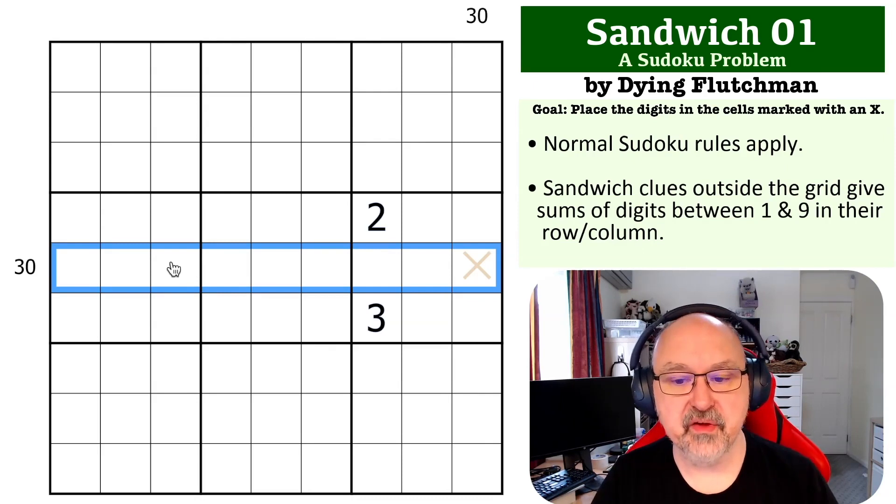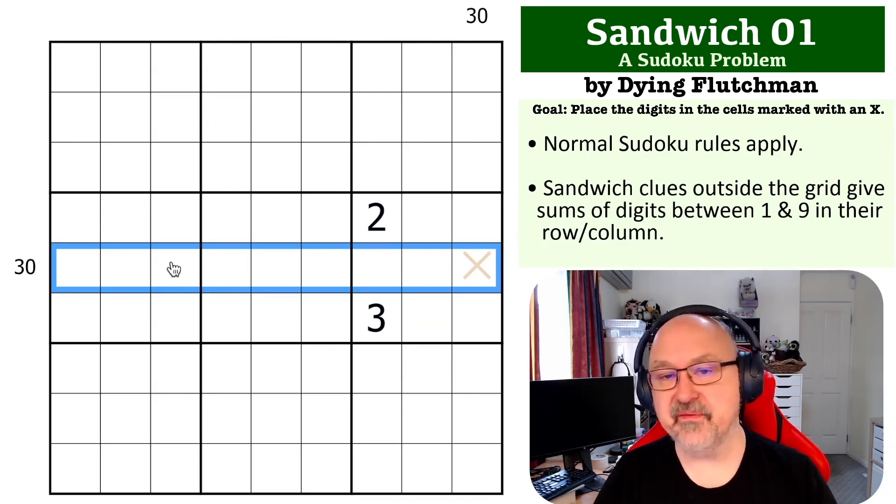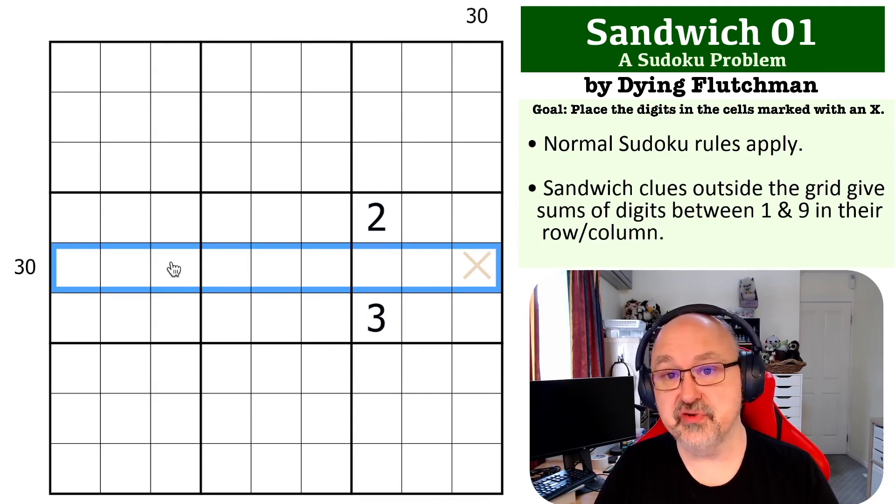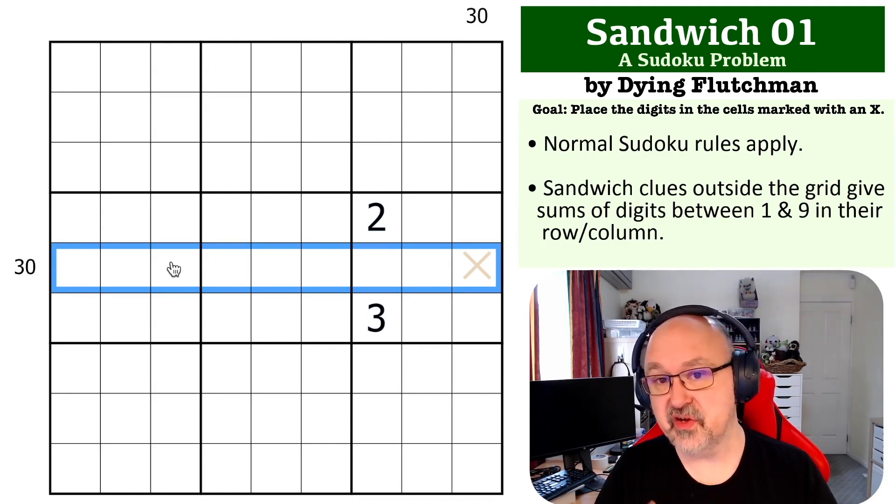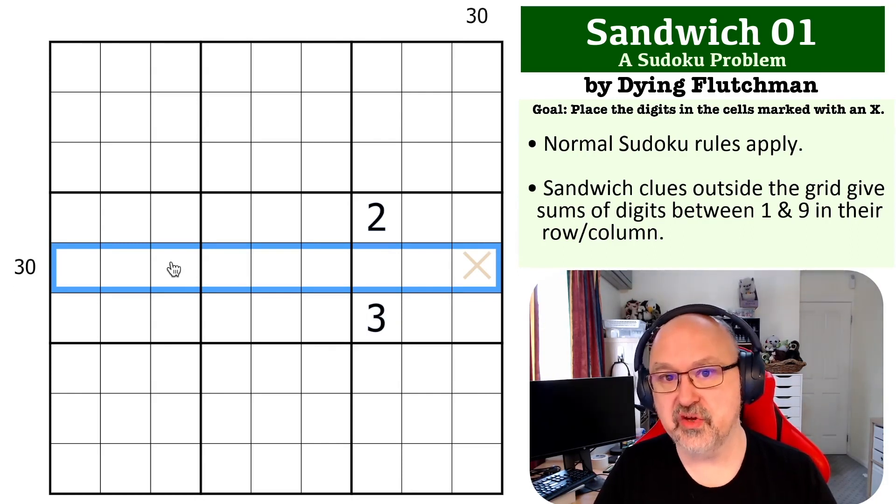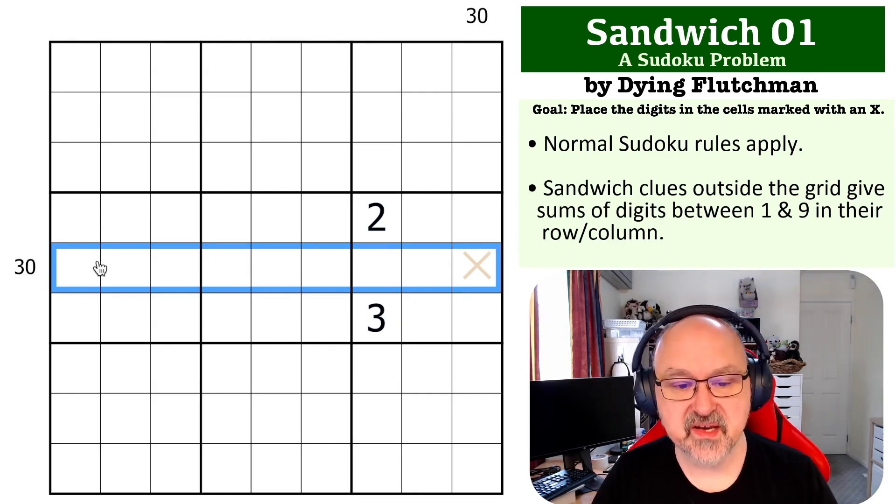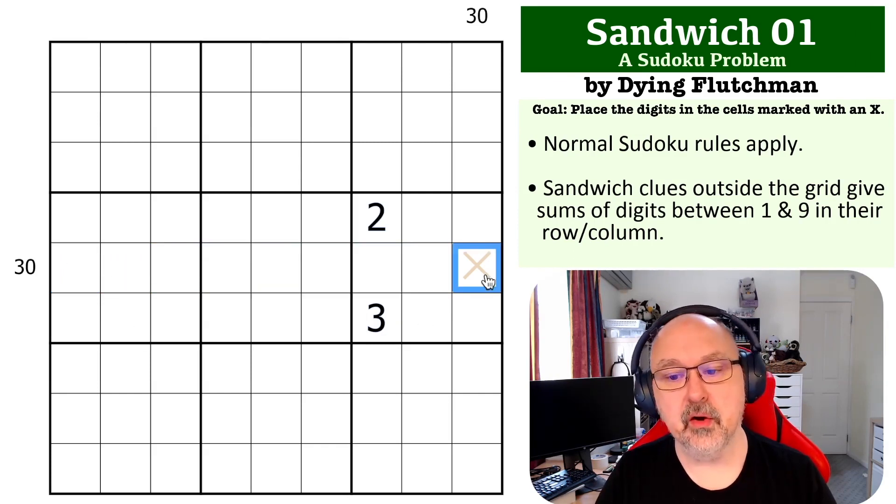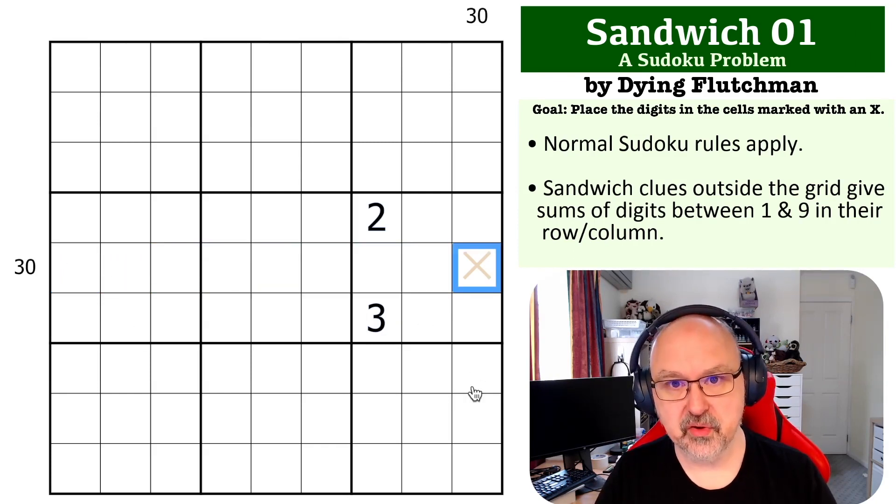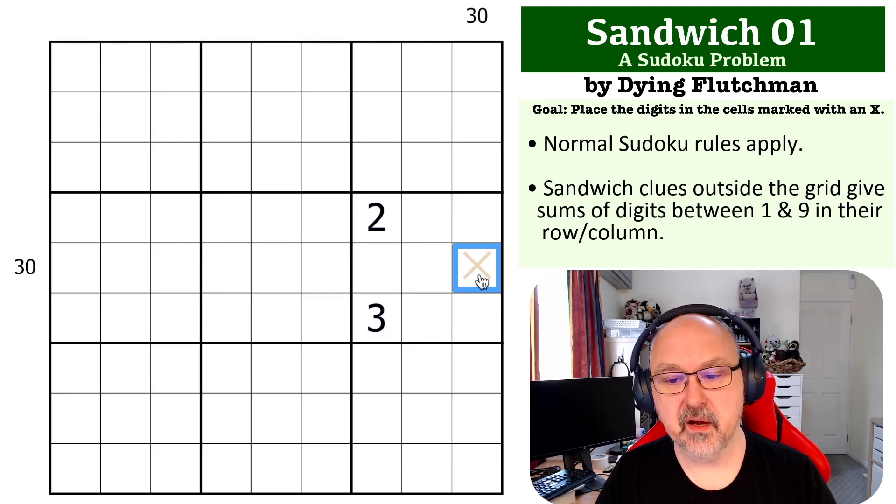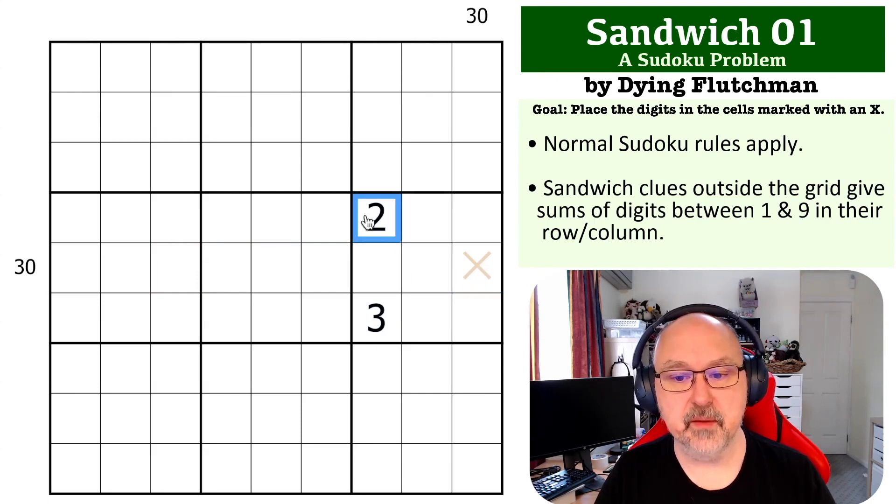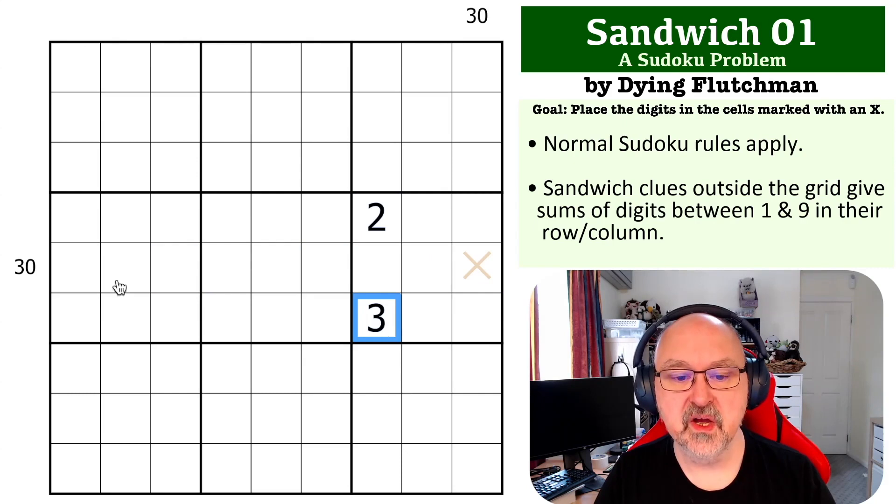Now there are only two ways of making up 5 if you can only use the digits 2 to 8: you can either use a 5 on its own, or you can use 2 and 3. So we need to either have a 5 here, a 2 and a 3 here, or a 5 here, because you can't use 2 and 3 here because of the 2 and the 3 already in the box.